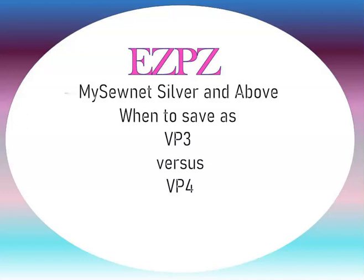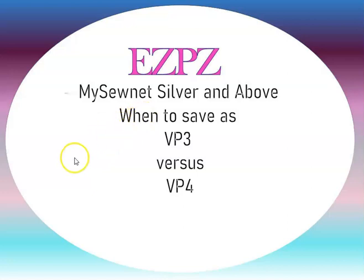Hey, this is Peggy with Easy Peasy Machine Embroidery, and today I am in my Sonet Silver and anything above that. The topic is when to save as a VP3 file versus a VP4 file. So let's begin.